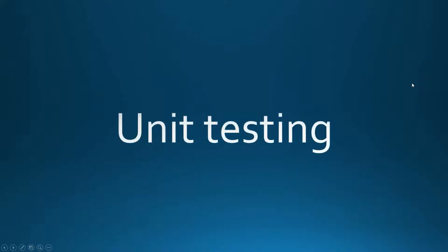Let's start by describing what is unit testing. Unit testing is an automatic testing method which focuses on testing small isolated portions of code.